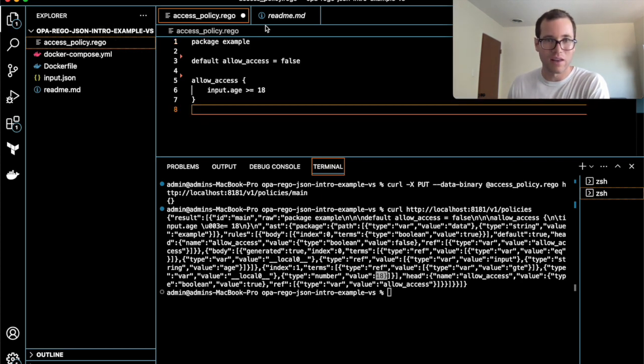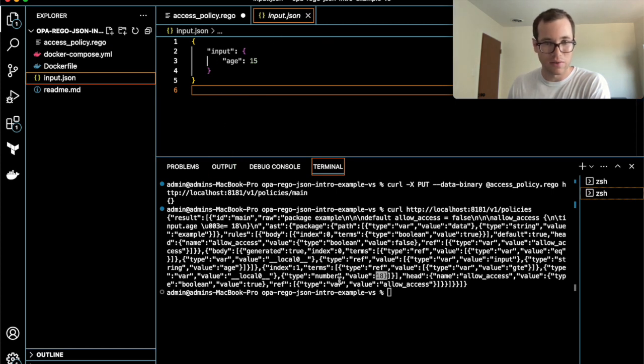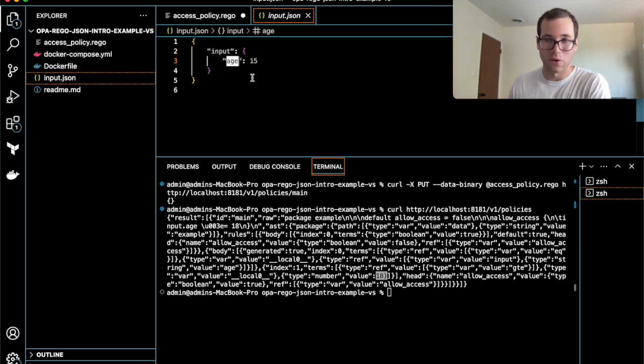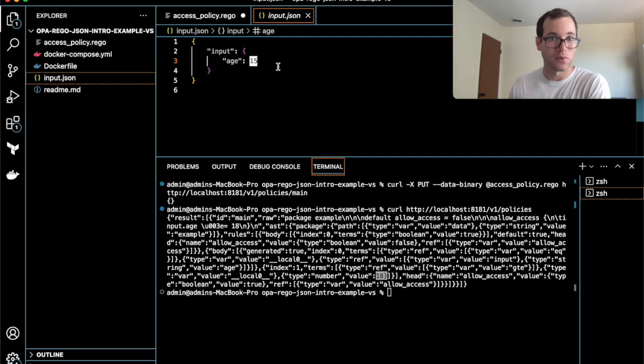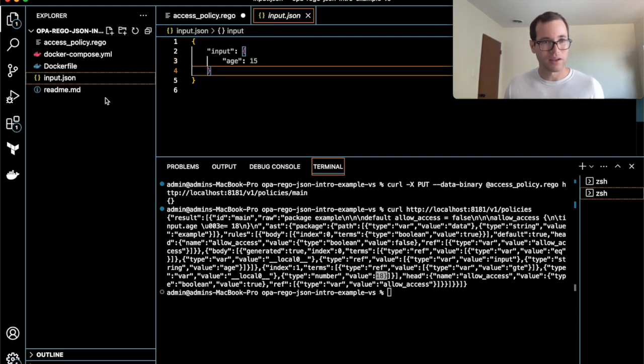Finally, what I have here is this input.json file. Inside of this JSON file, I have a field named input, and then another subfield for age, and then age right now has a value of 15. I've already saved this guy.